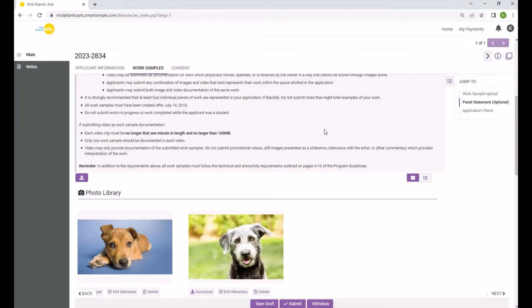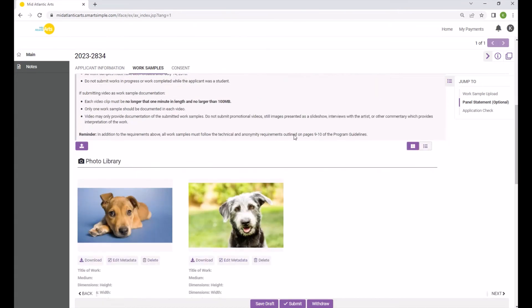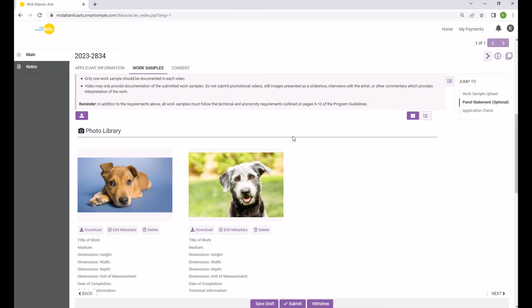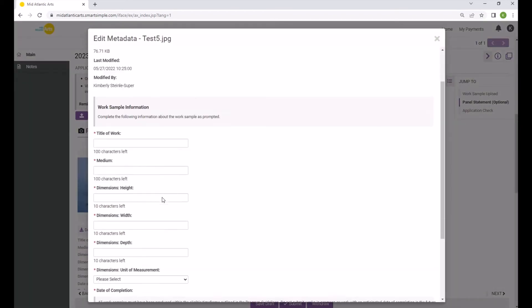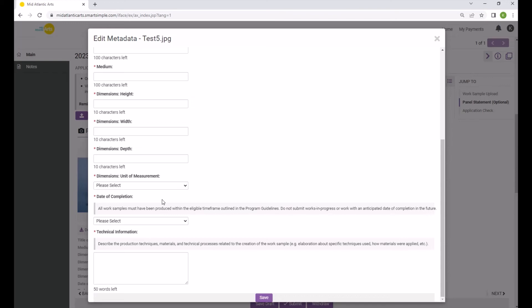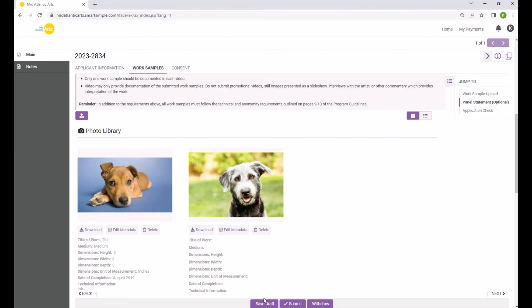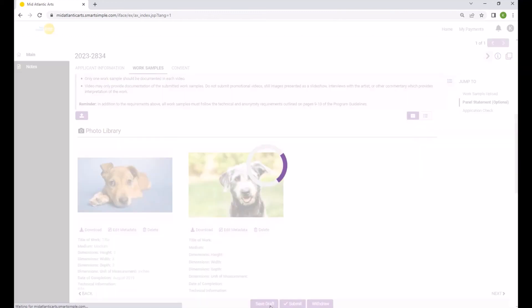If you are submitting video or audio files as part of your category requirements, please note that the upload may take several minutes to process for preview depending on the length and size of the file. The application will also collect specific information about each Work Sample Upload. To edit this information, click the Edit Metadata button. Complete the fields as prompted, then click Save. Click the Save Draft button to update the information displayed in the application.